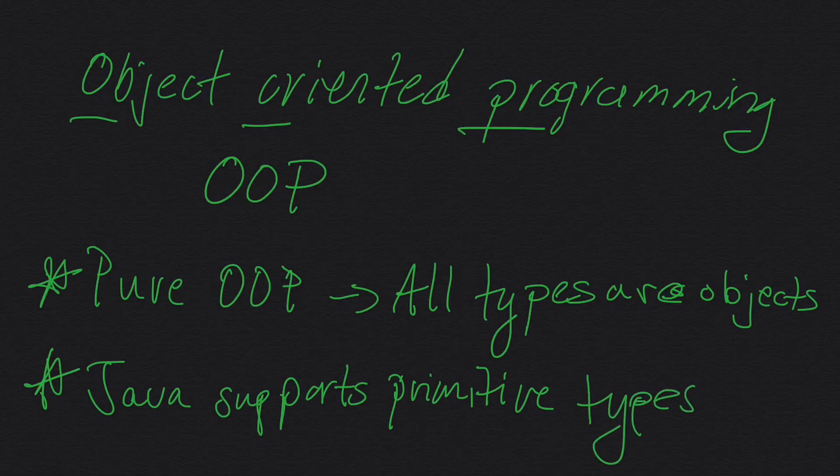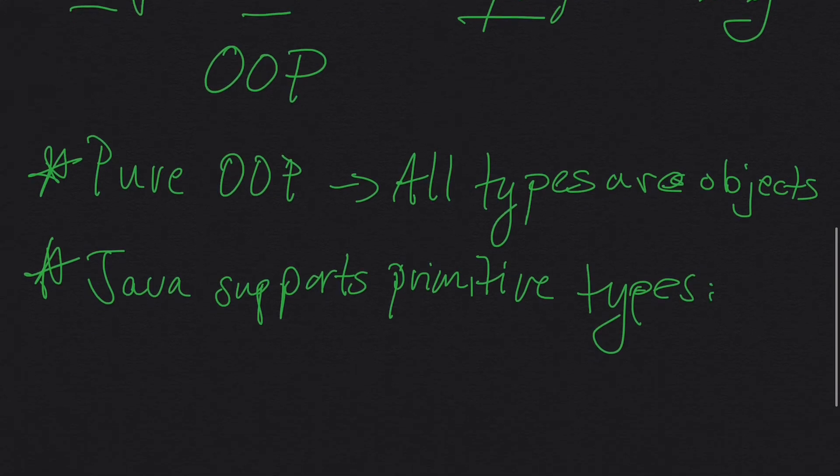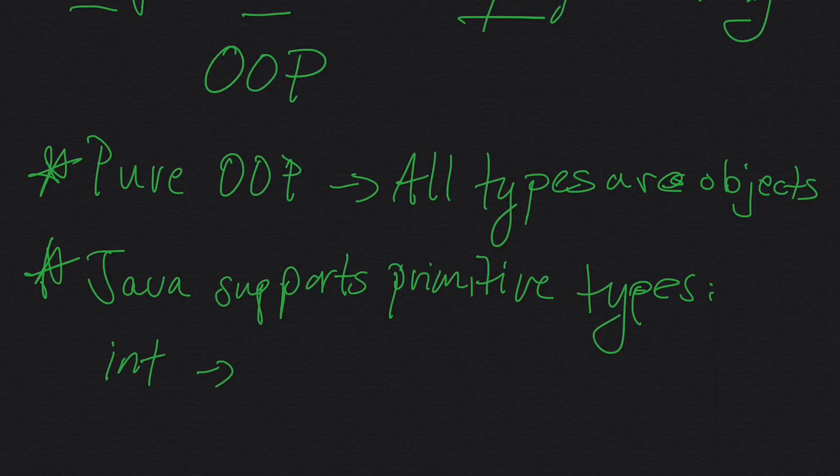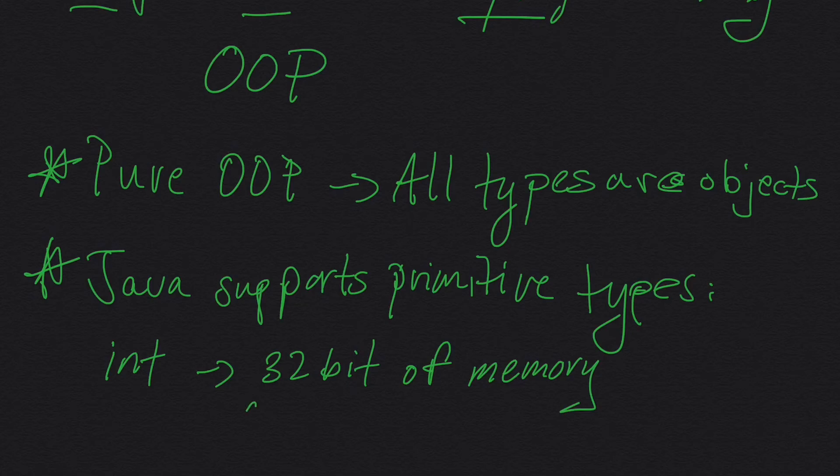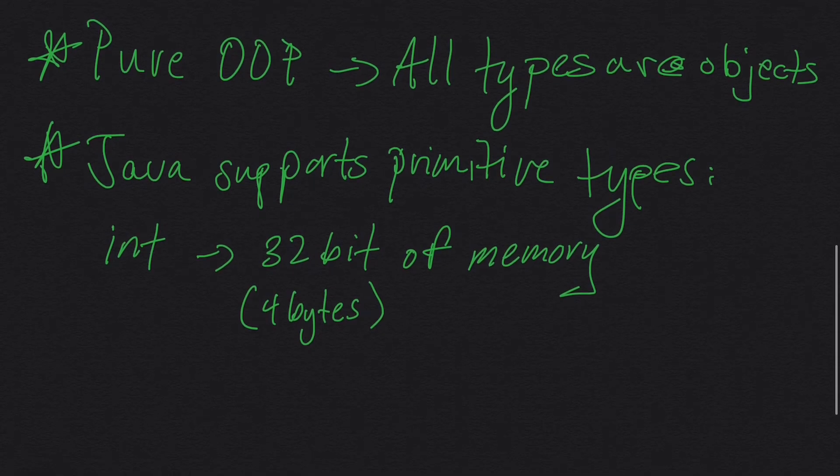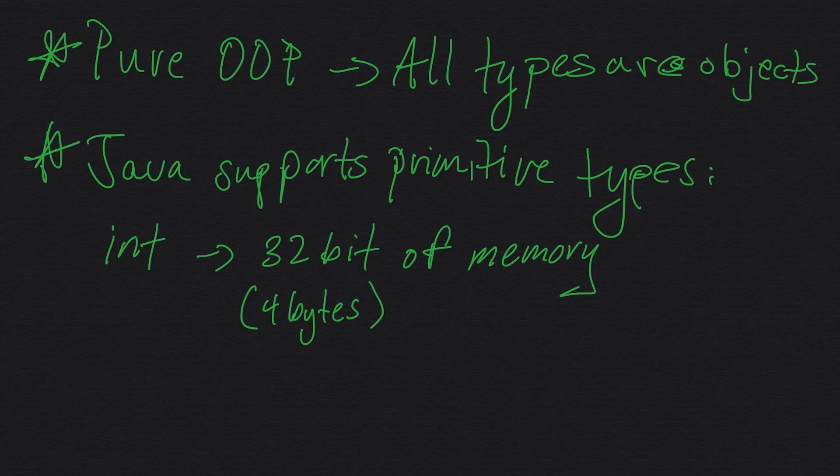An example of a primitive type would be an integer, which is 32 bits of memory or 4 bytes. Because of that short little caveat right there, Java isn't pure OOP, while it does support a lot of very strong coupling to OOP.